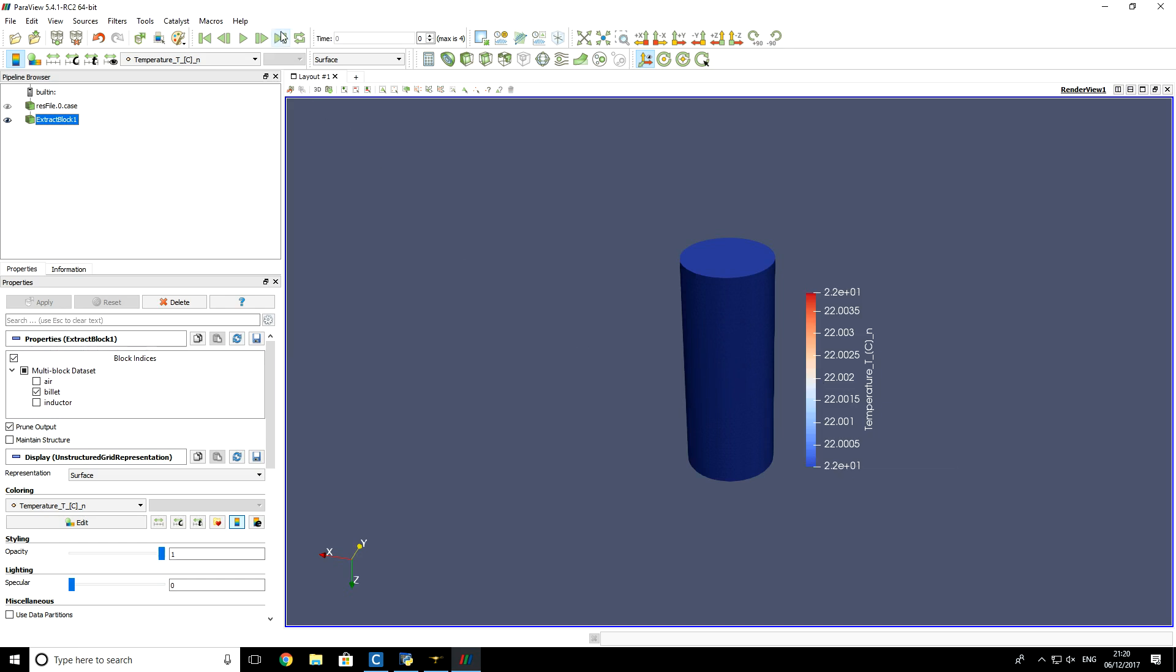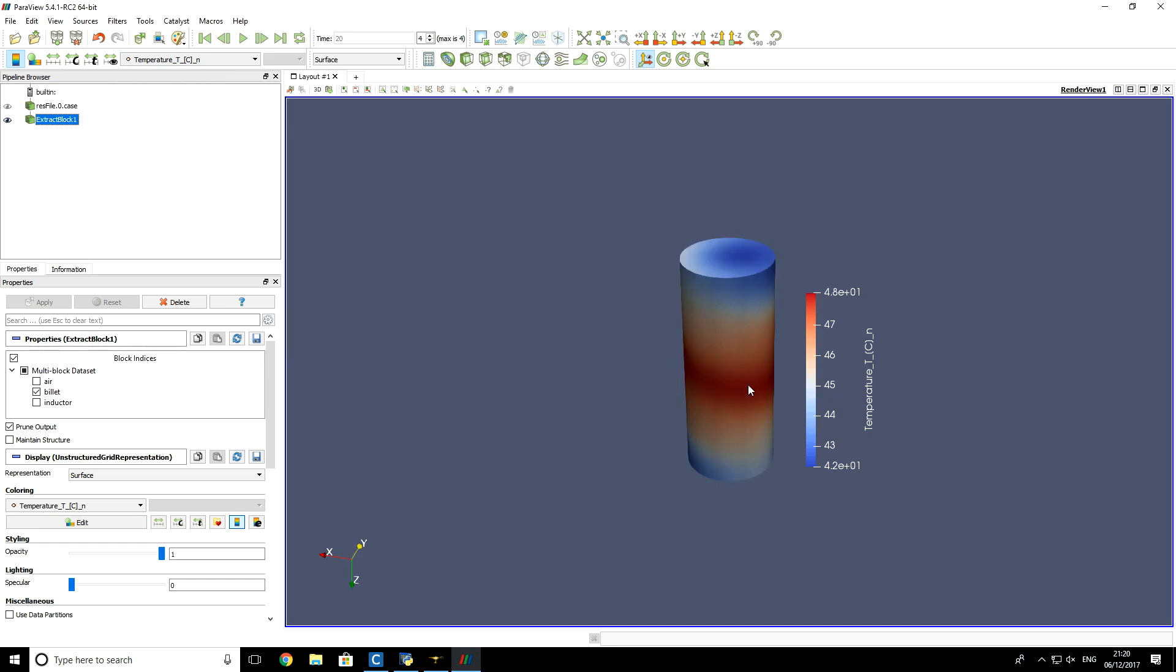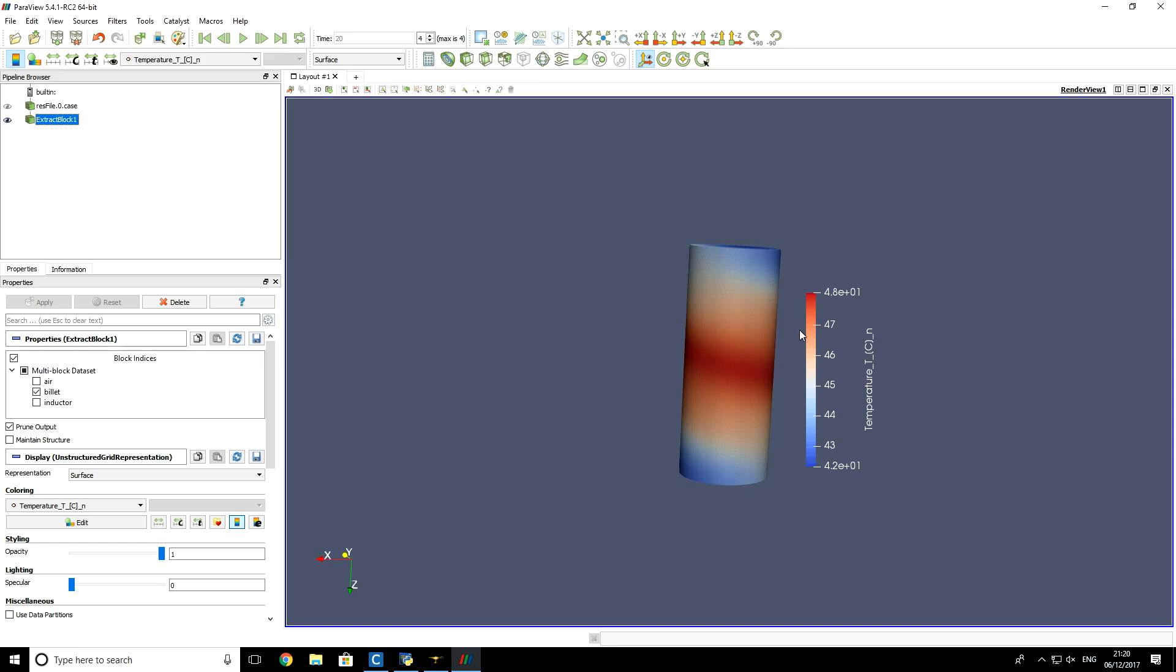If we go to the last time step, let's click on this button also so that results are visualized to visible depth range. So you see that after 20 seconds, the temperature on the surface was 48 degrees Celsius.